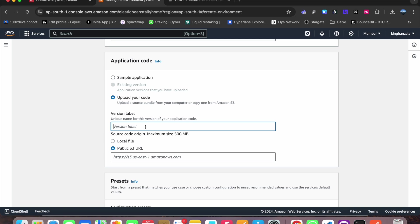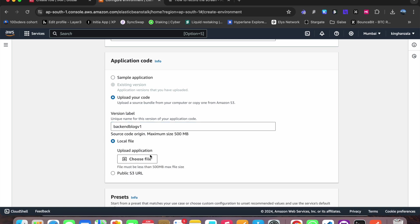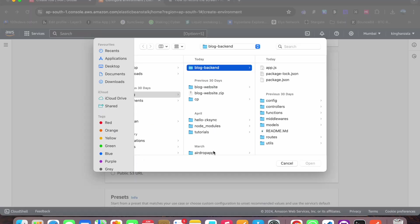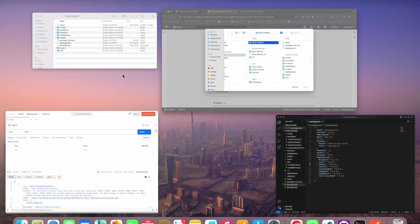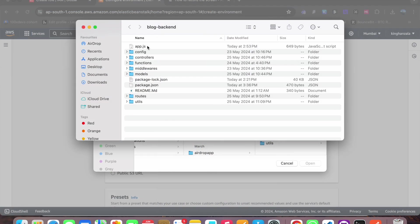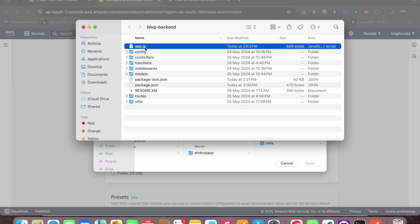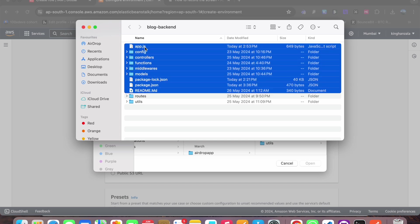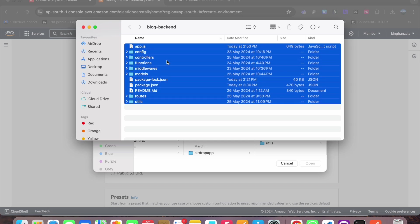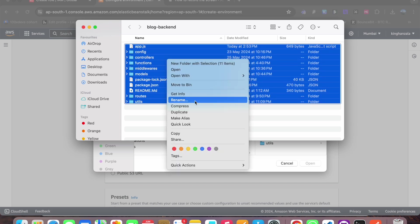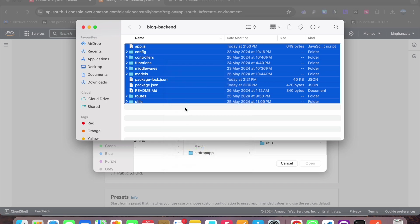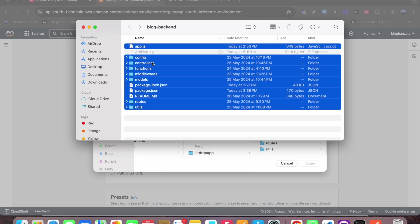We can provide any name here for version label, let's say backend blog v1. And we will upload a file here. So let's come here, this is my Express app here. What I will do, I have deleted the node modules. Now what you have to do is select all and compress it.